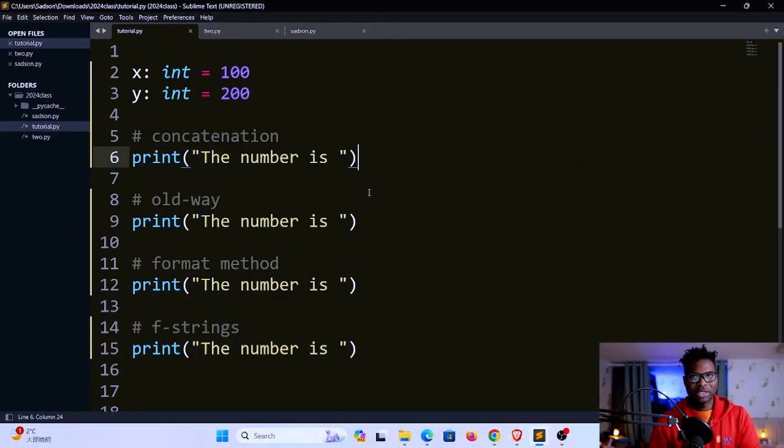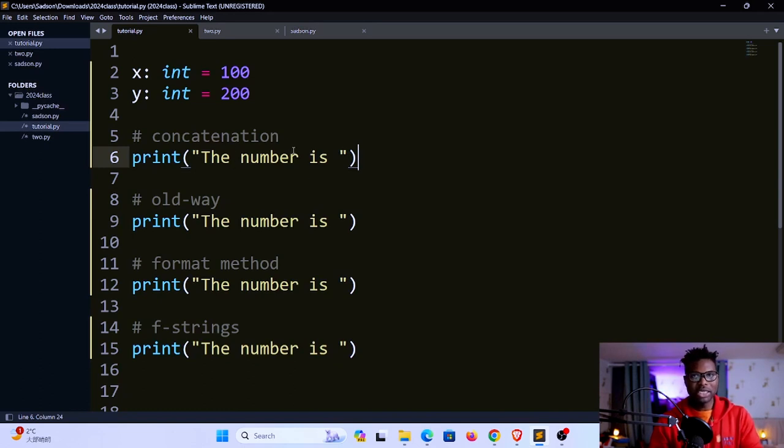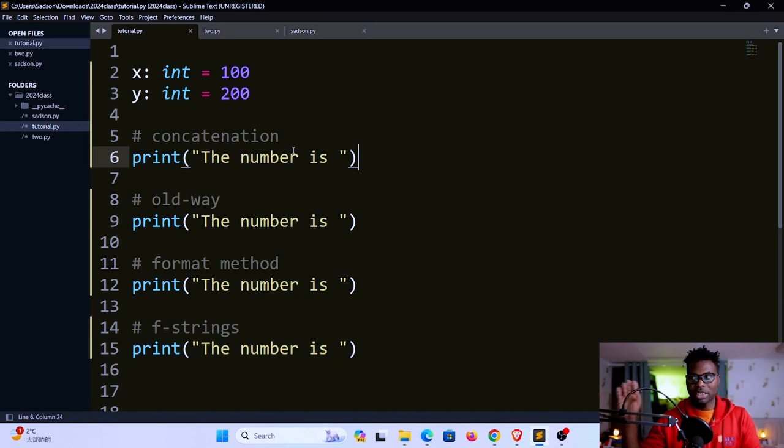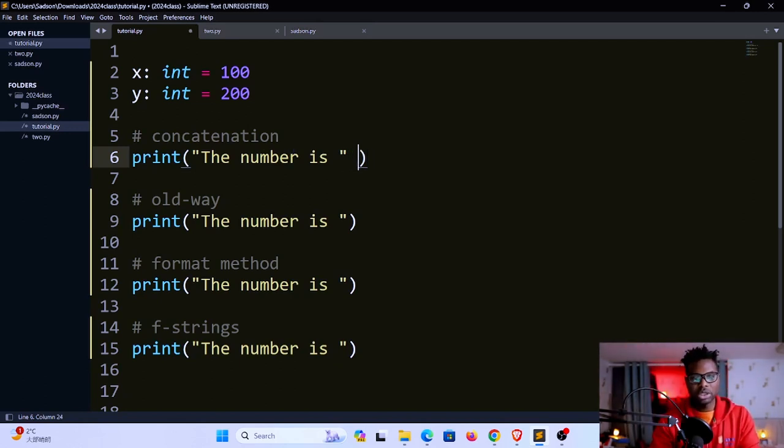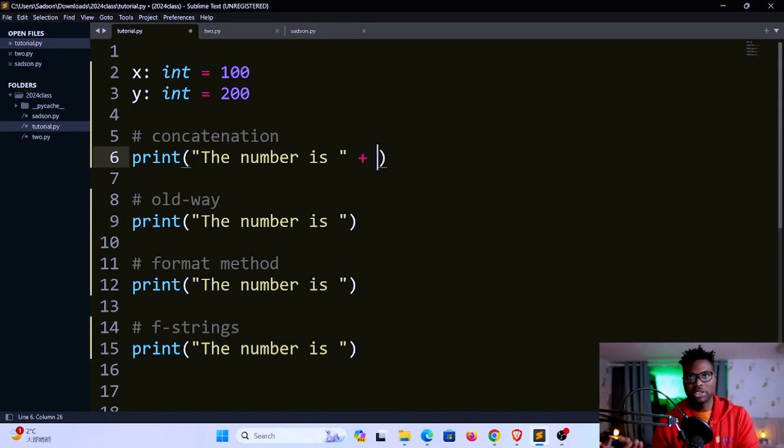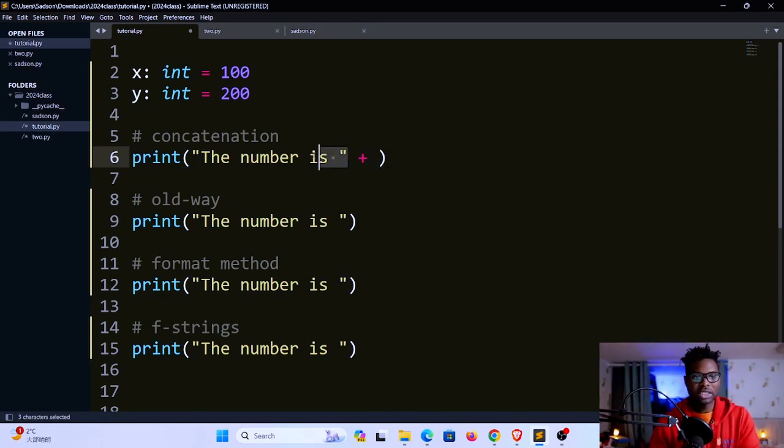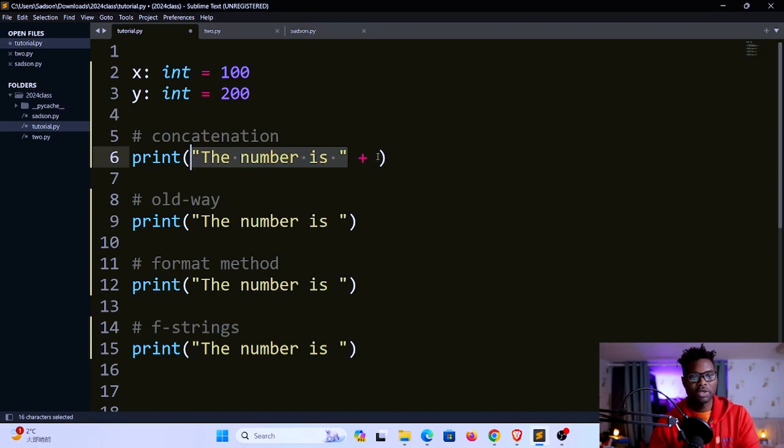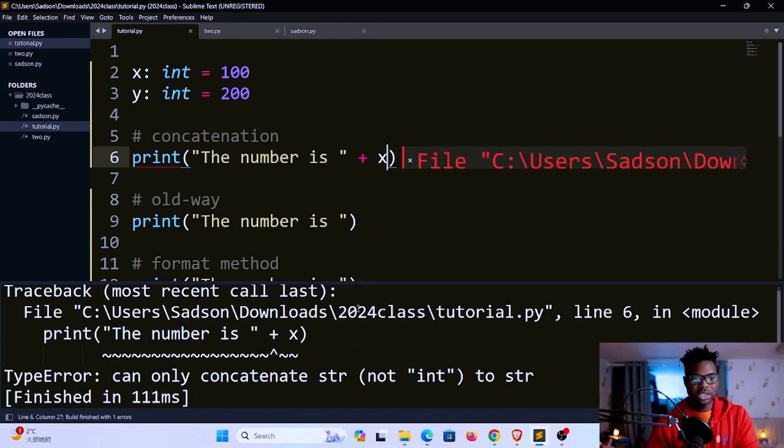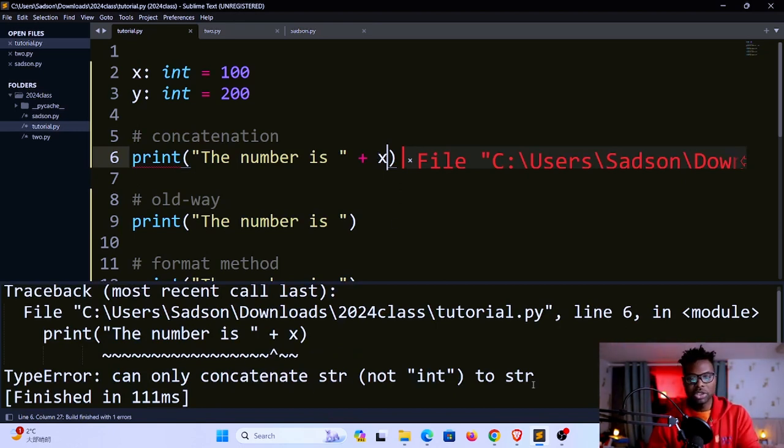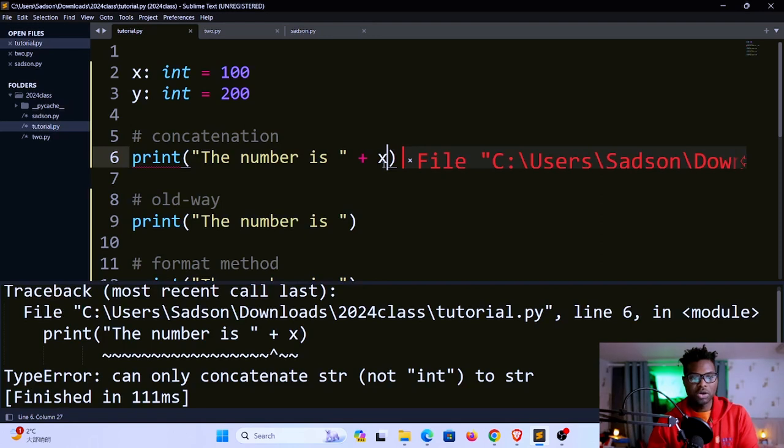The first way of formatting that we're going to look at is what we call concatenation. Concatenation means joining two parts. In Python we use the plus sign to concatenate two values. Right now we're trying to concatenate this string here to this variable. I'm going to use x over here. If I save and run, you can see down here it says can only concatenate string to string, not to integer. So how do we overcome this?